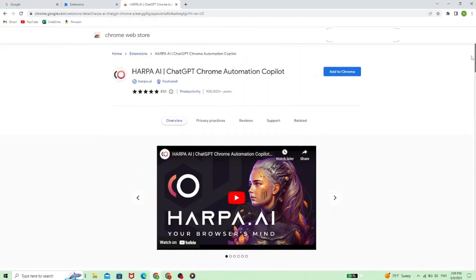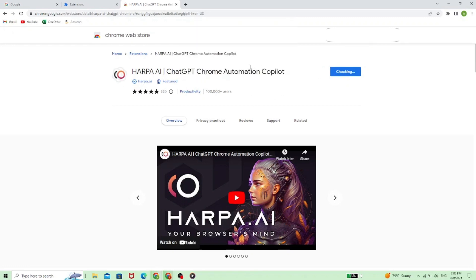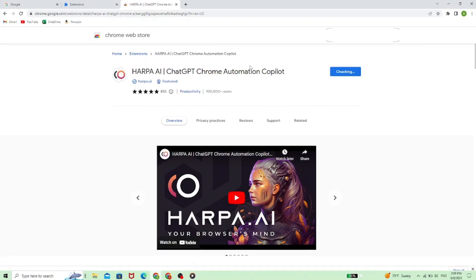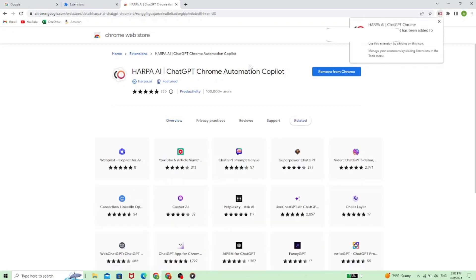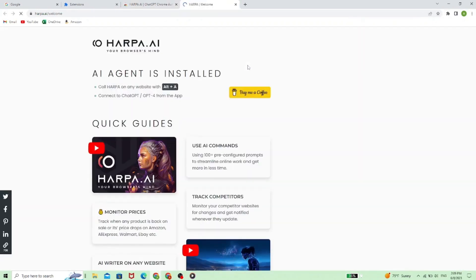So to add it to Chrome, just click add to Chrome. Now we need to go to add extension. It's been downloaded and now it's already installed.